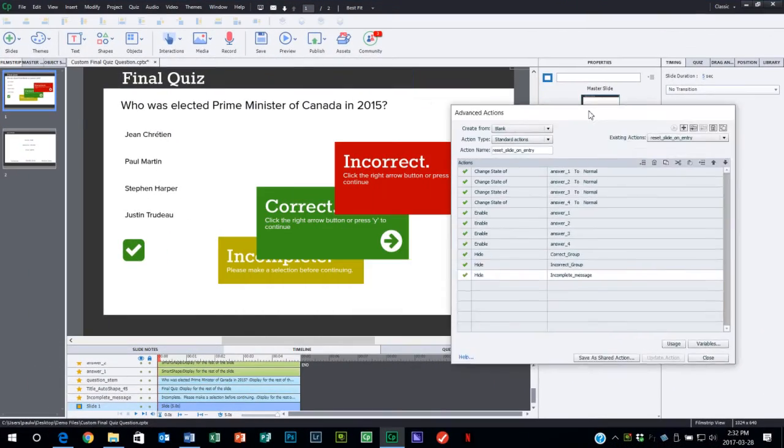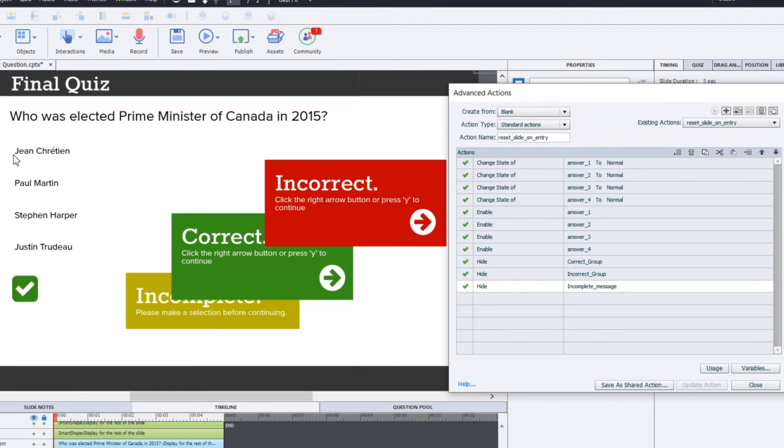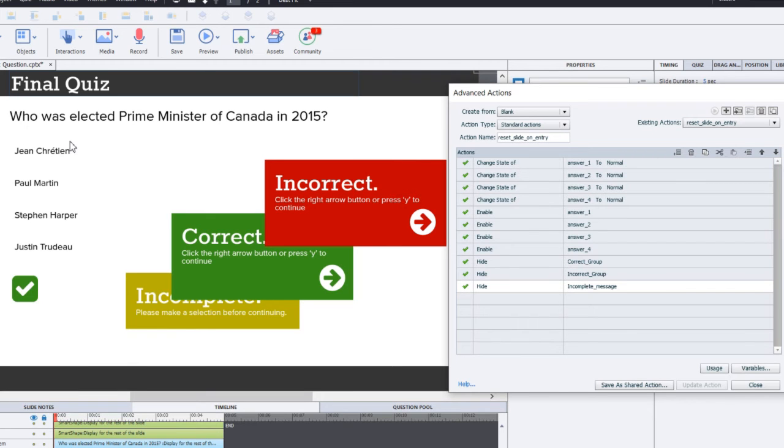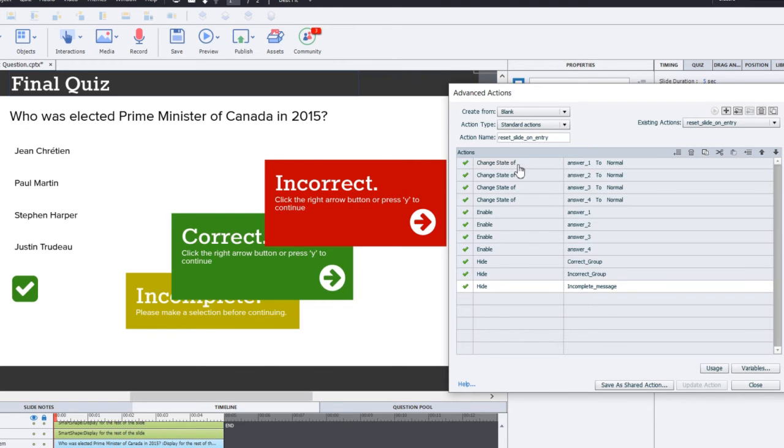So I'm just going to move this over to the side here so we can see the advanced action. But also I can point out the different objects on screen. So I have the four buttons: Jean Chrétien, Paul Martin, Stephen Harper, and Justin Trudeau. These are all politicians. And the correct answer is the last one, Justin Trudeau. If this is a second attempt at this slide, we want to reset these buttons, because that's what they are. They're actually smart shapes being used as buttons, back to their normal state, because they would have previously been selected. And when the user hits submit, they would have been disabled. So we want to make sure they're returned back to normal. So they're changing the state of answer 1, 2, 3, and 4 back to normal.